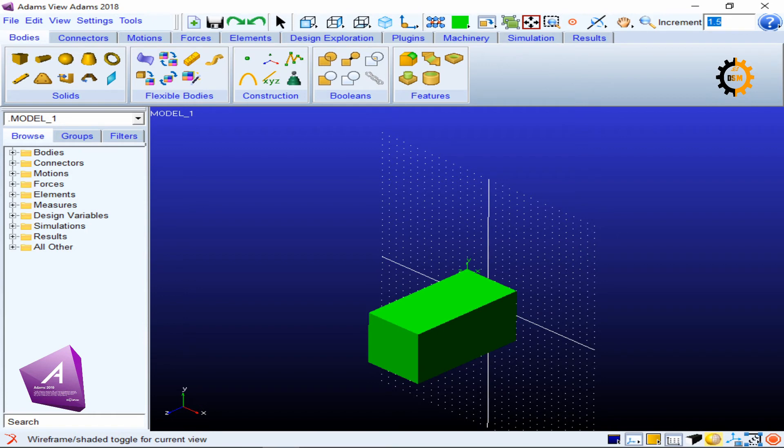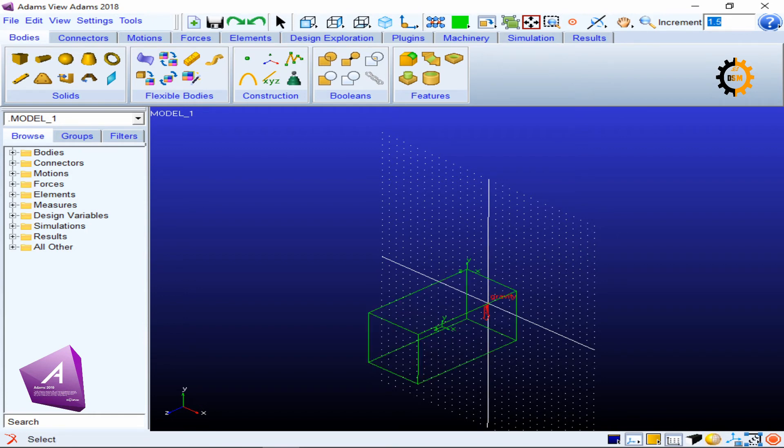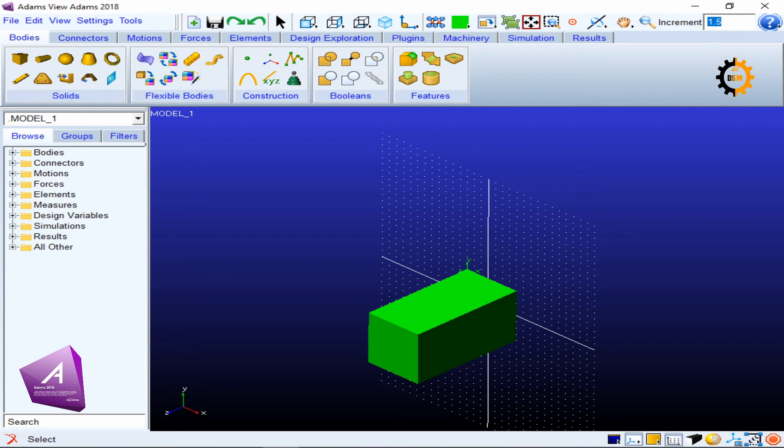The next option switches between wireframe and solid view. This is the same as pressing Shift+S.